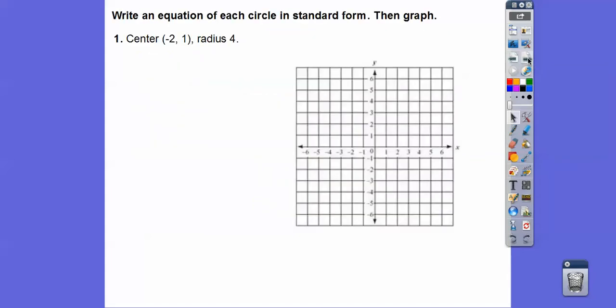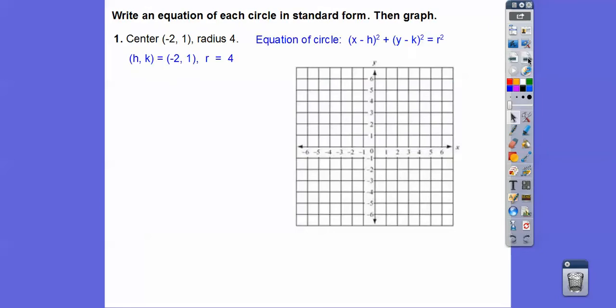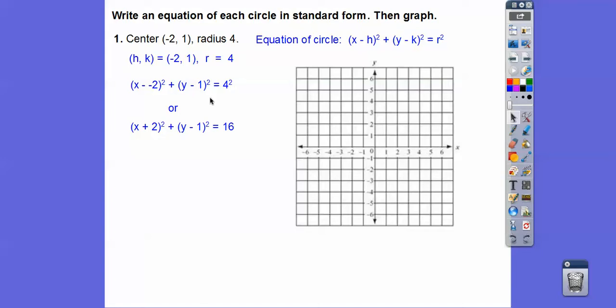Here we have a circle — let's graph it and write the equation. The equation is x minus h squared plus y minus k squared equals the radius squared. So we get x minus negative 2 squared plus y minus 1 squared equals 4 squared. Cleaning it up, we get that equation. Let's graph negative 2, 1 with a radius of 4. We go left 2, up 1, and mark our boundaries: up 4, down 4, left 4, right 4.